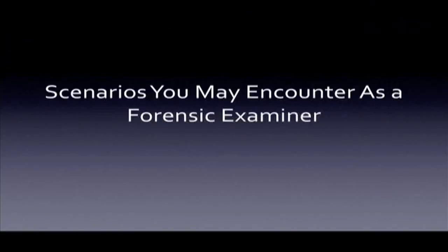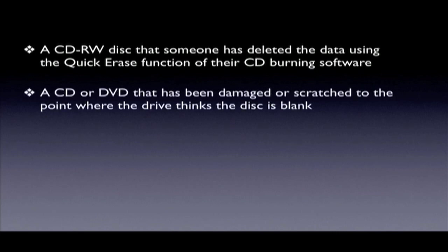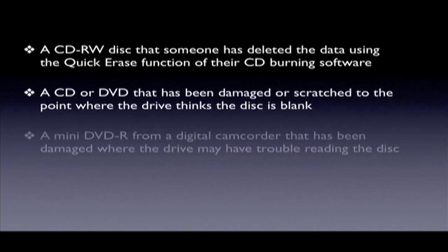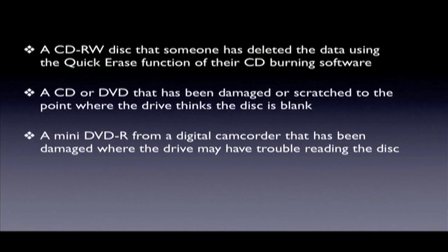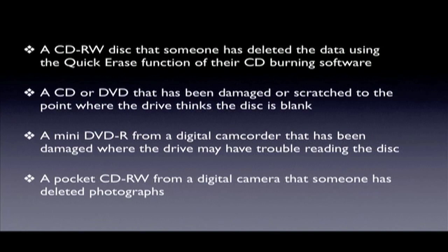Here are some typical scenarios that this drive can assist with in your recovery efforts. A CD-RW disk that someone has deleted the data using a quick erase function of their CD burning software. A CD or DVD that has been damaged or scratched to the point where the drive thinks the disk is blank. A mini-DVDR from a digital camcorder that has been damaged where the drive may have trouble reading the disk. A pocket CD-RW from a digital camera that someone has deleted photographs on.